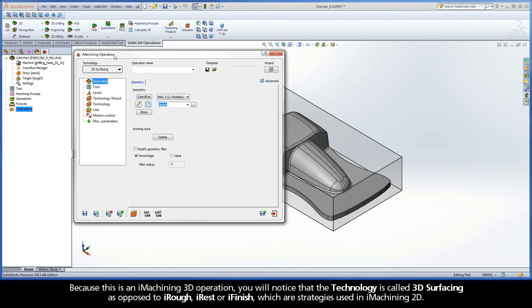Because this is an iMachining 3D operation, you will notice that the technology is called 3D surfacing as opposed to iRough, iRest, or iFinish, which are strategies used in iMachining 2D.